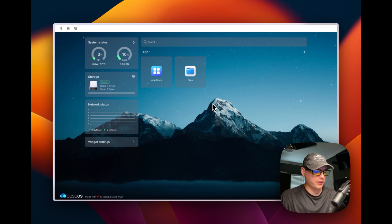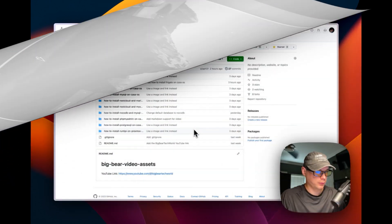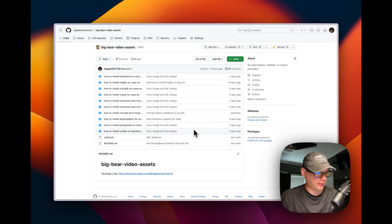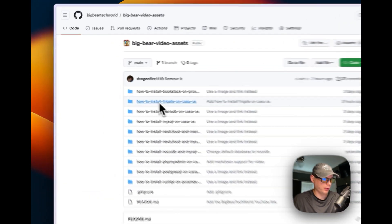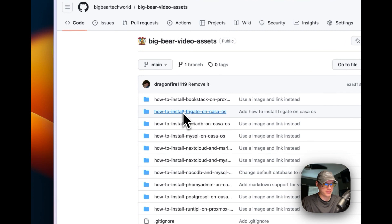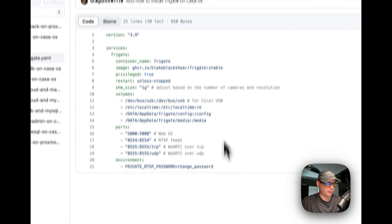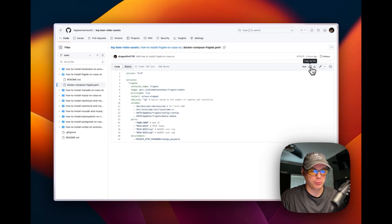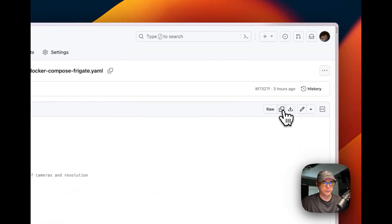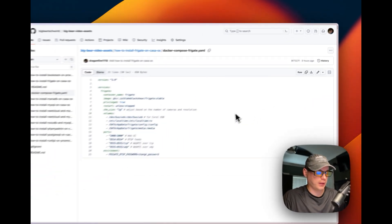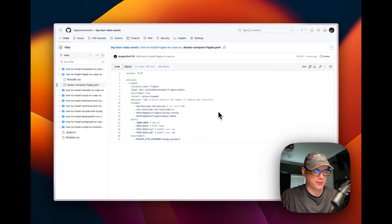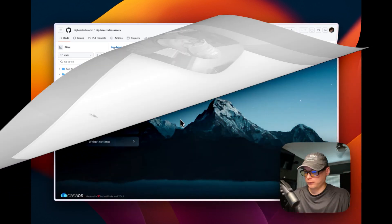Now that the config is set up, we need to install Frigate. I'll go to Big Bear Video Assets — link in the description — then go to Docker Compose for Frigate. I already went over this, so I'll go ahead and copy the raw file.